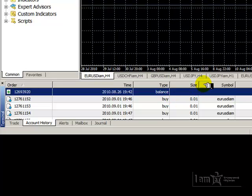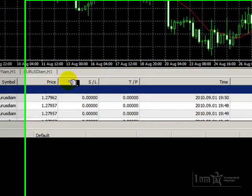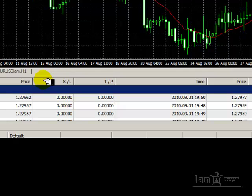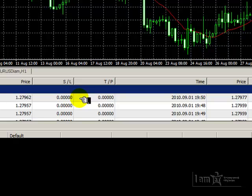Next in line is the size of the trade expressed in lots — so we see .01. Next would be symbols, which is the currency that we traded. The next tab is the price tab, which is the actual entry price shown for each trade. Next in line is stop-loss; if we had entered one, it would appear in this column. The same is true for TP, also known as take profit — if we had a take profit entry, it would show here.